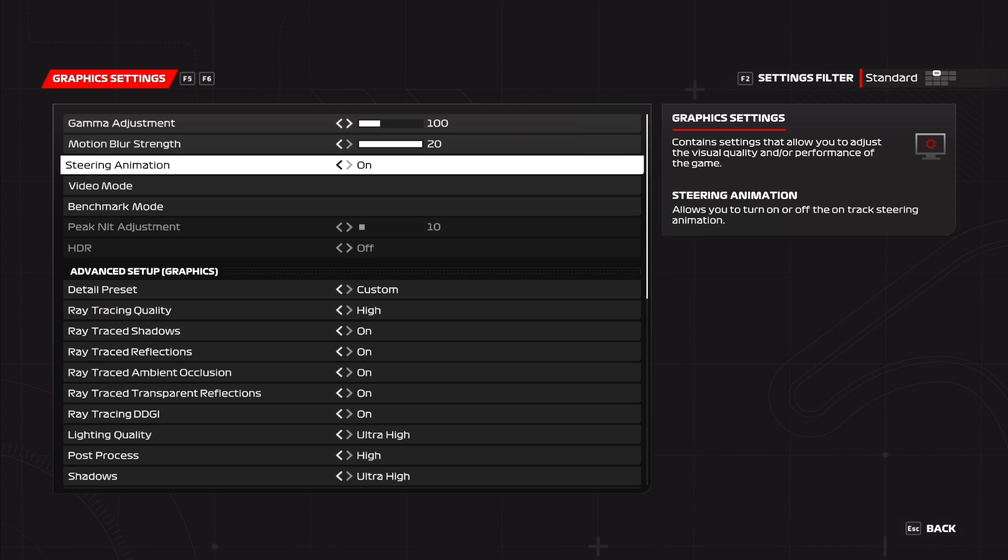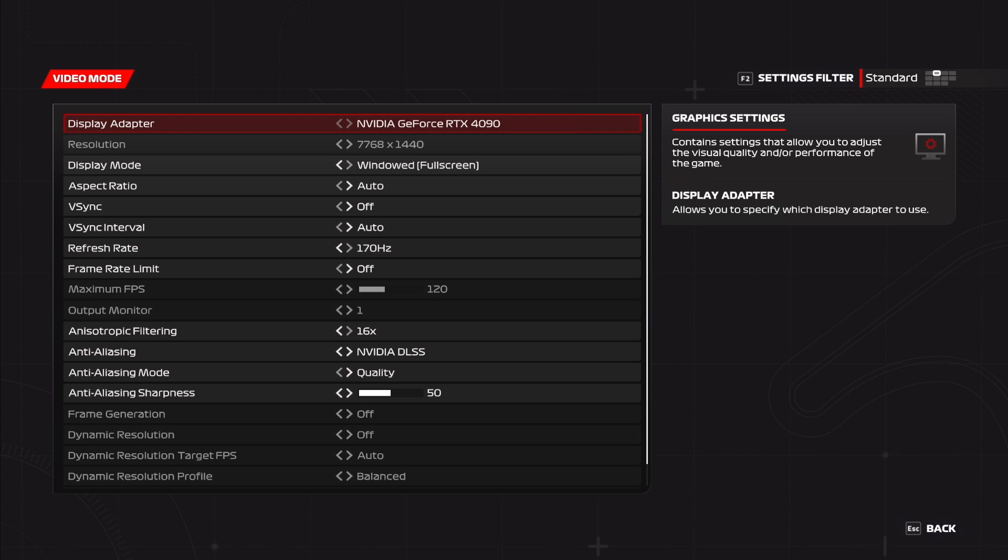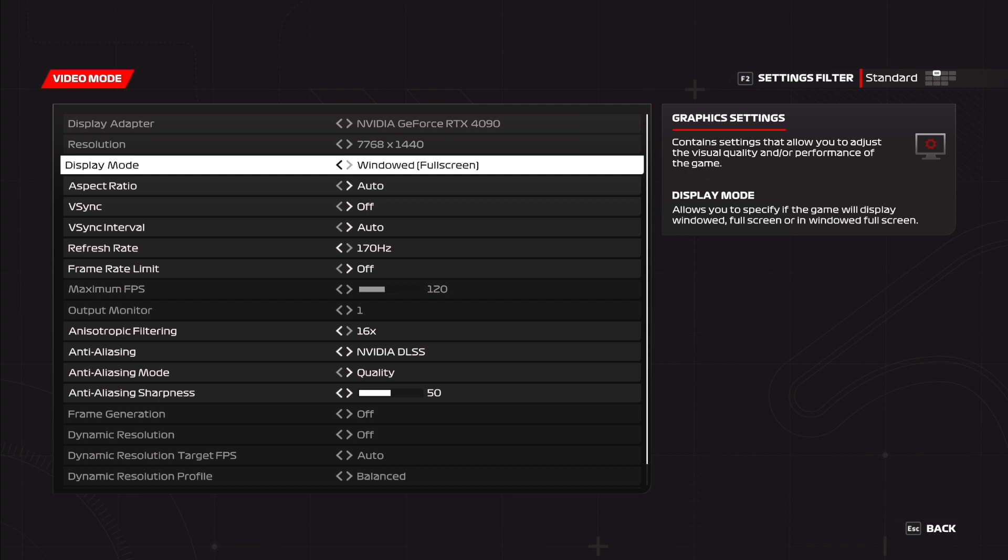Now here we want to check that the steering animation is off. Personally I prefer that because it adds a little bit more immersion. And then you want to head to video mode. Once in here you want to double check your resolution. Now here you can see my bezel corrected resolution which is 7768 by 1440. If using the non-NVIDIA technique this will read 7680 by 1440.